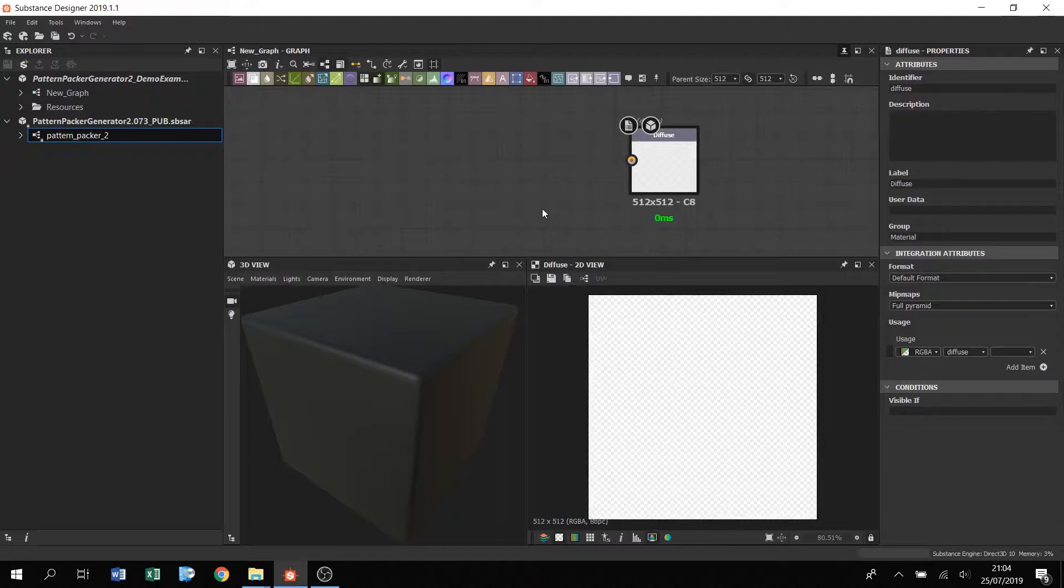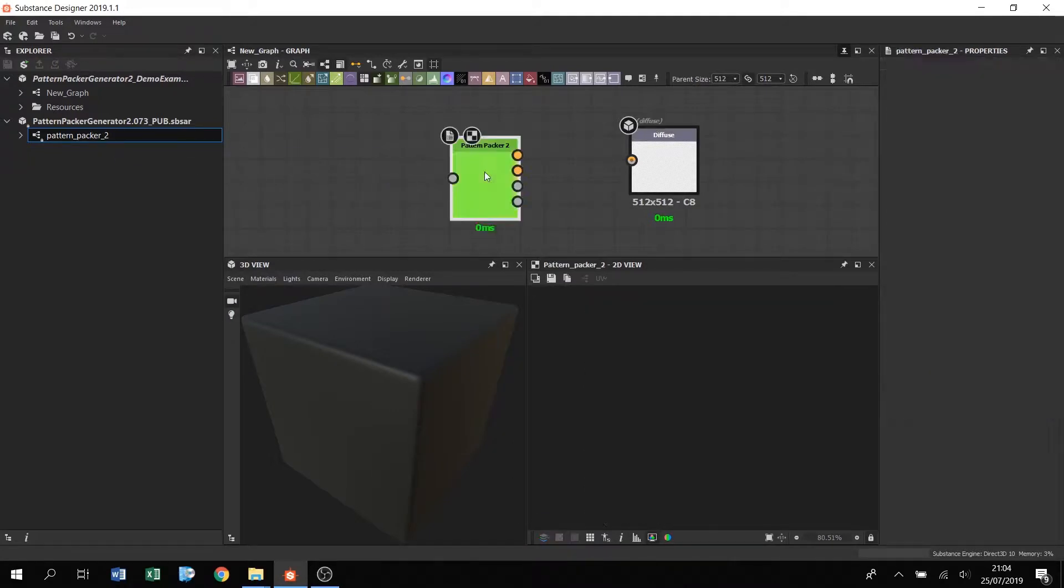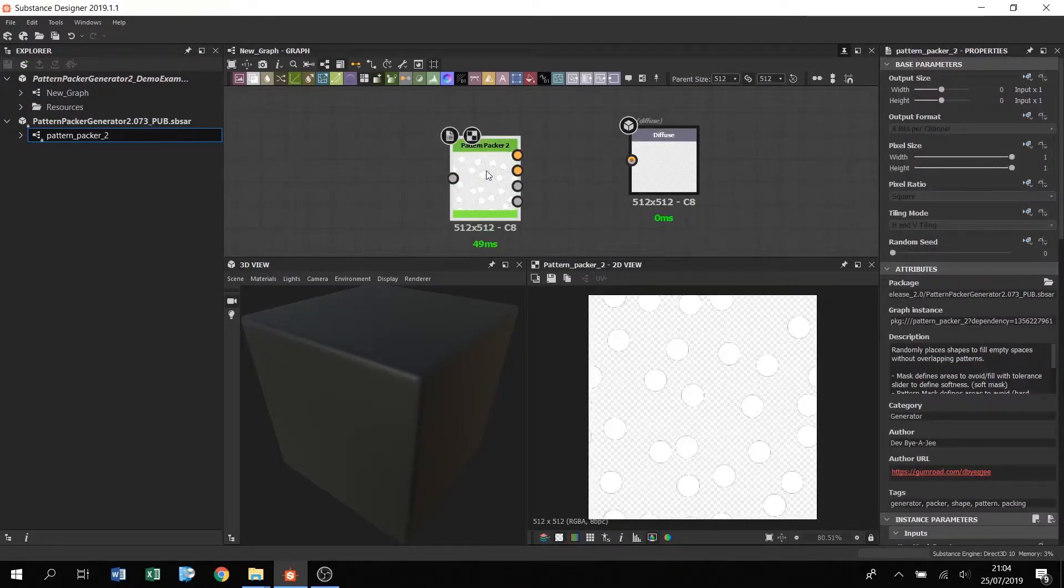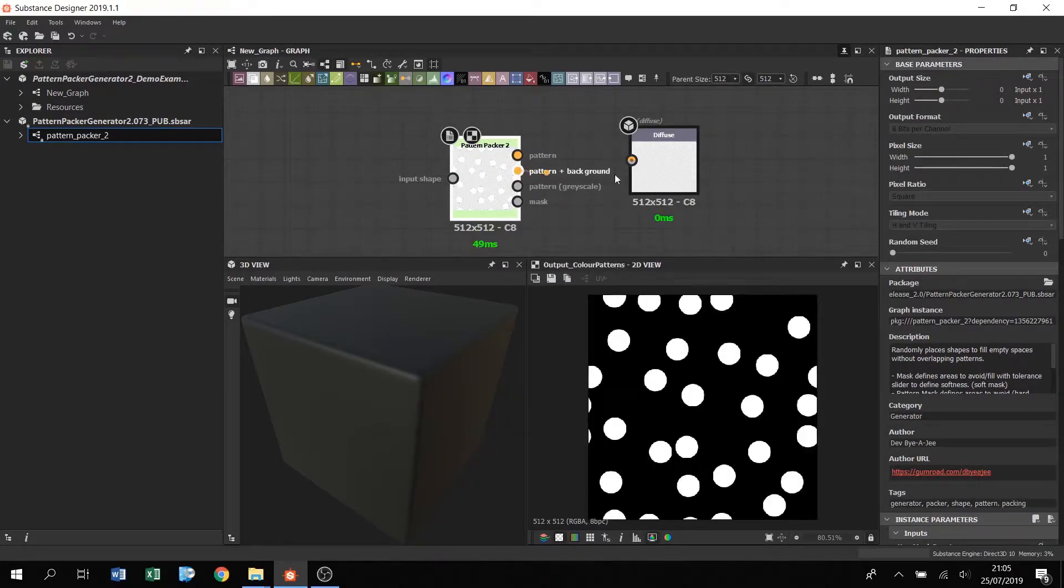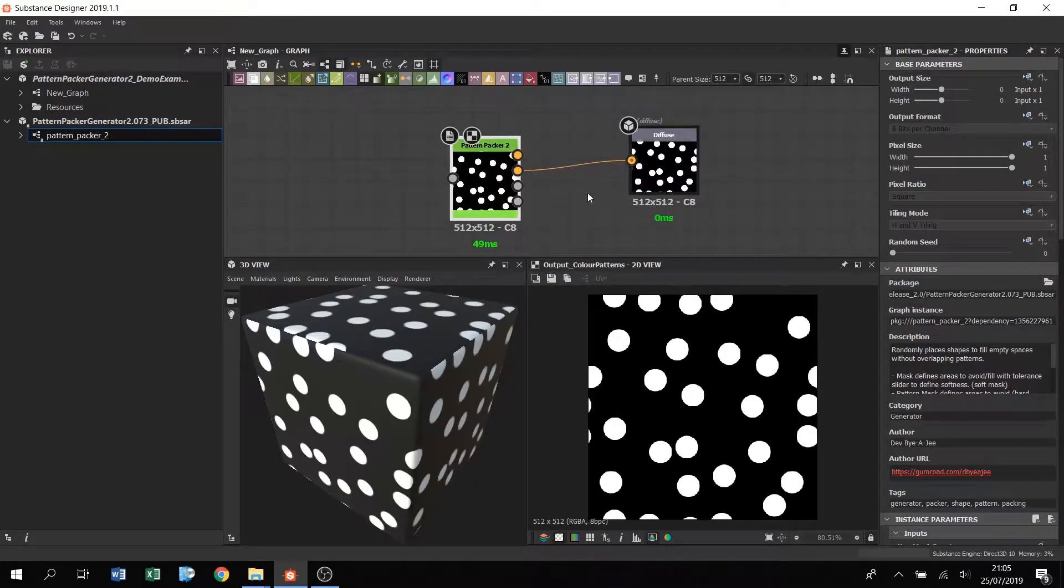I've just got a new standard graph with a single diffuse output. So I'm going to drag the Pattern Packer 2 graph into this window. You can see that the node is by default generating a pattern of disk shapes. There are several different outputs which I'll talk about later, but for now I'm going to plug the Pattern plus Background output into the diffuse so it's easier to see the results.